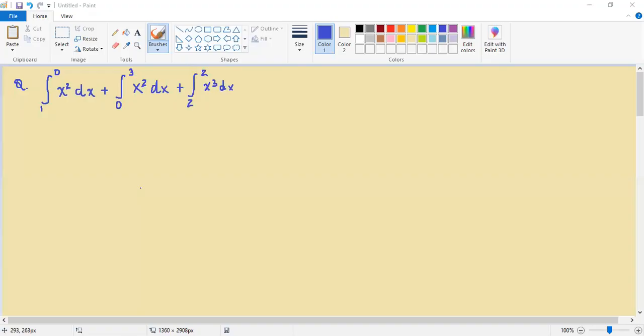So today we're actually finding the antiderivative of three particular sums here, and essentially what we want to do is leverage our understanding of integral properties for definite integration.